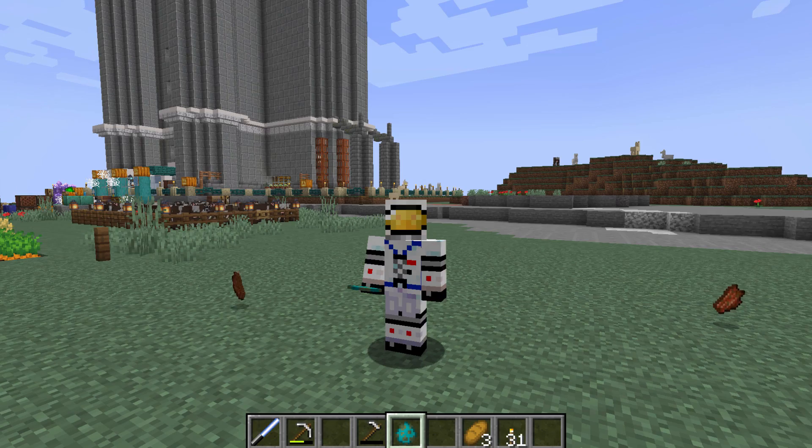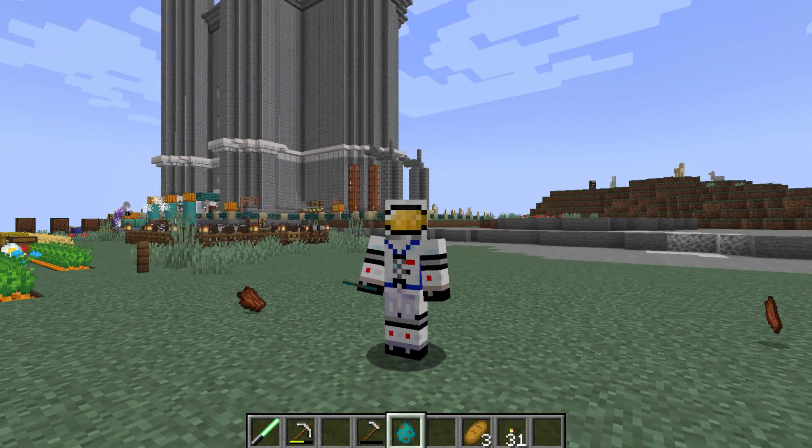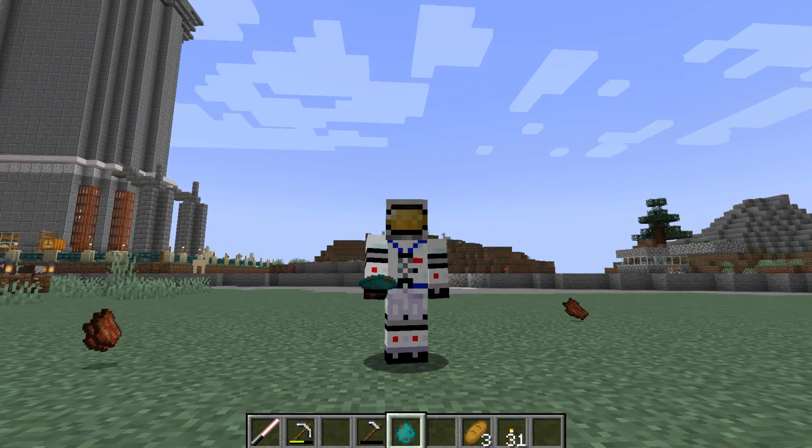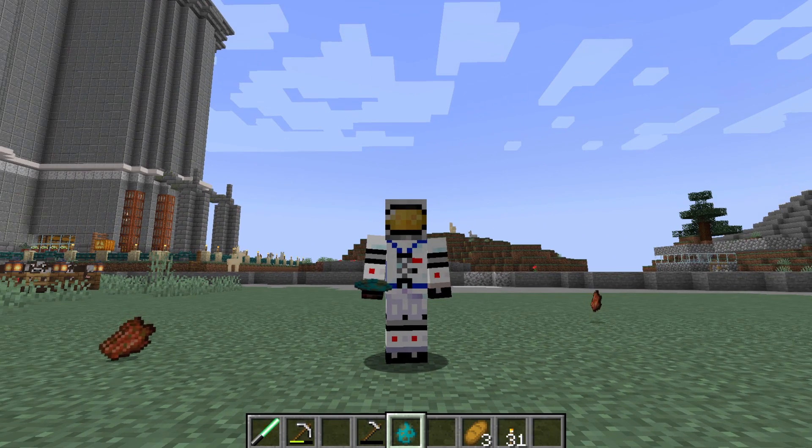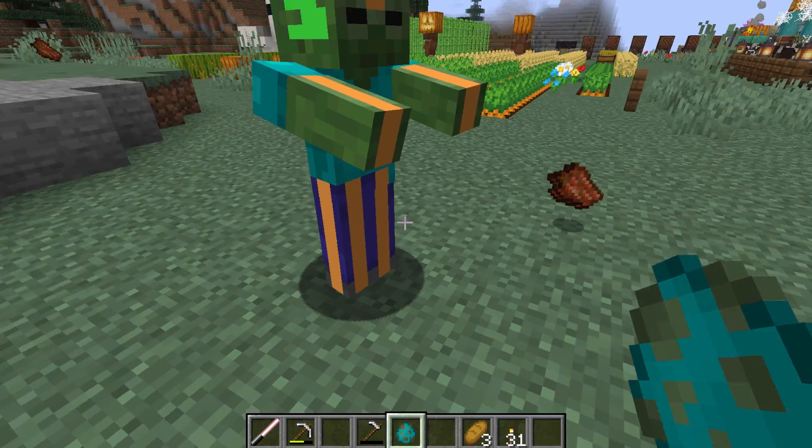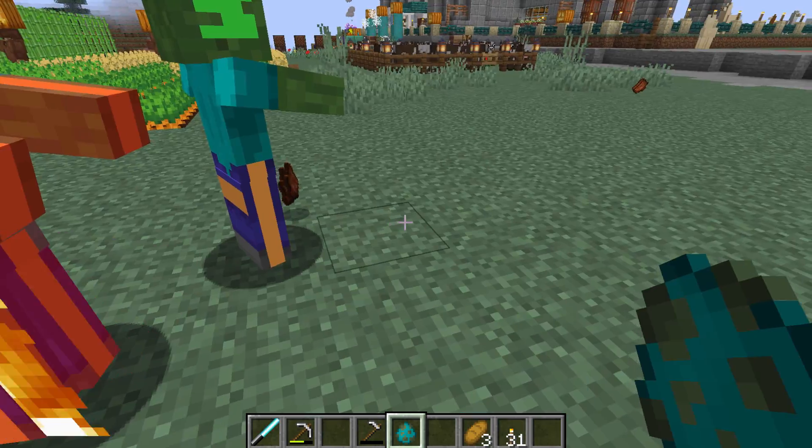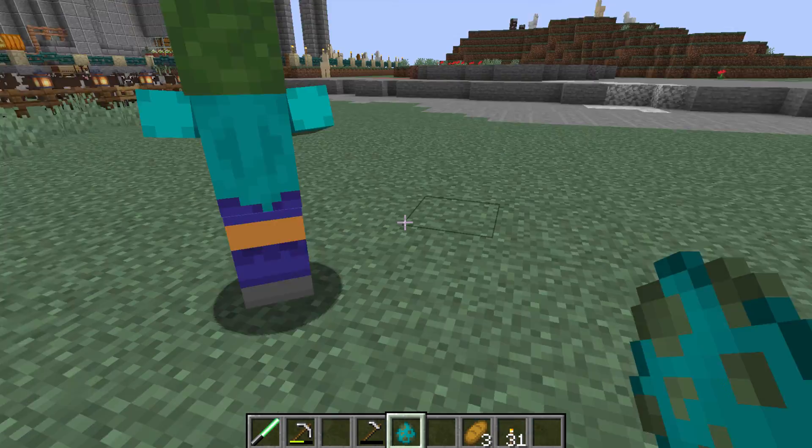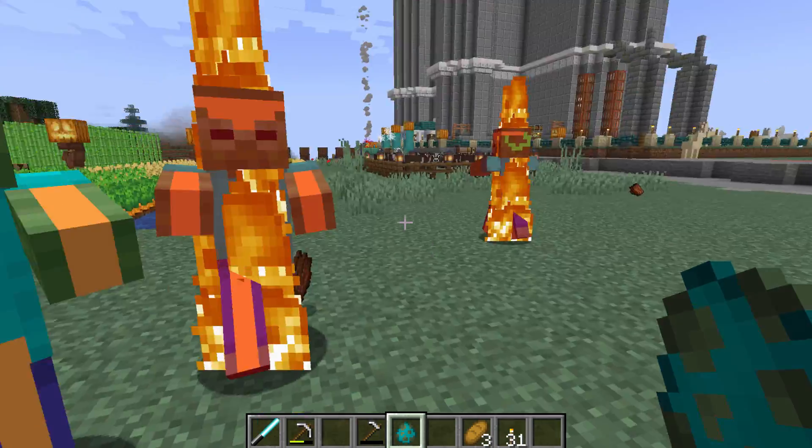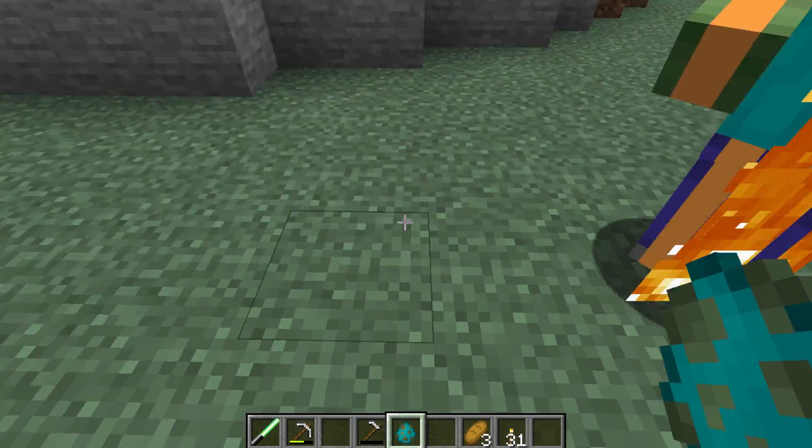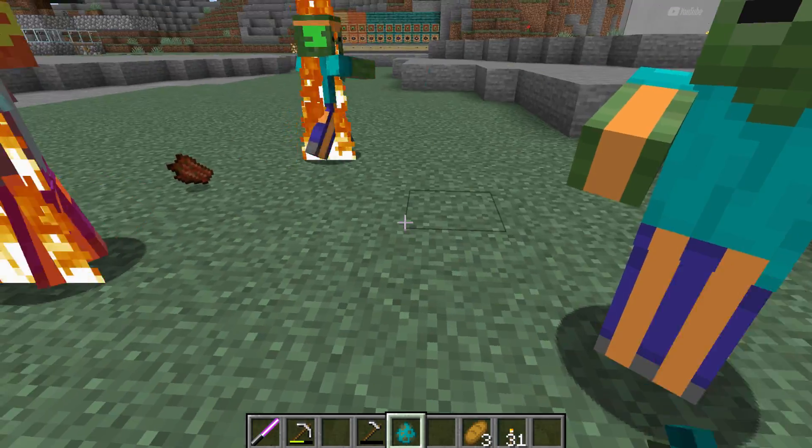Back to game. I have my zombie spawn egg right here. Let's go ahead and spawn some zombies and see what this looks like. There we go. There's our new zombie look that we just did over there in Planet Minecraft.